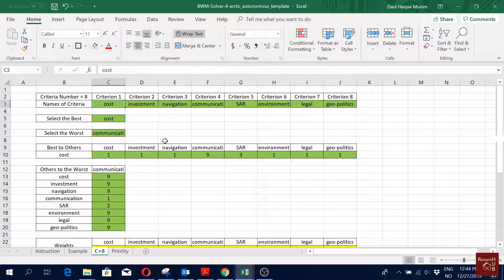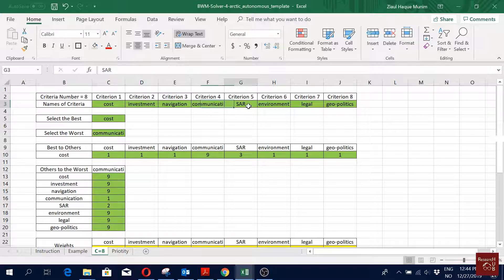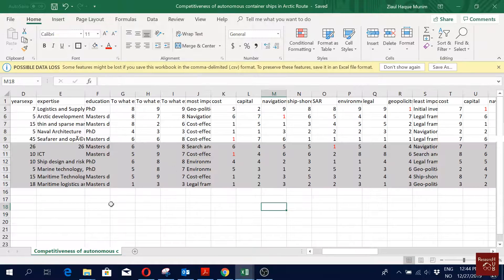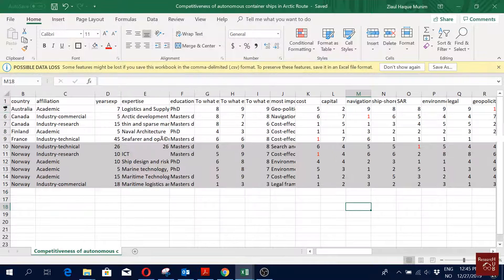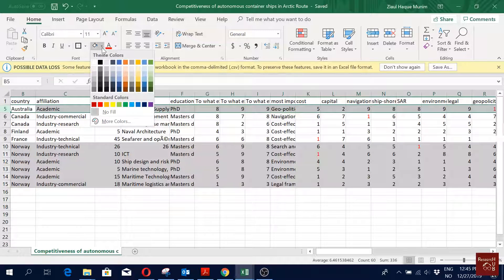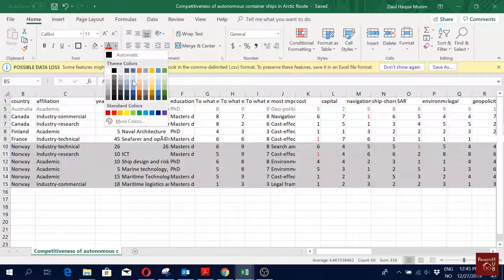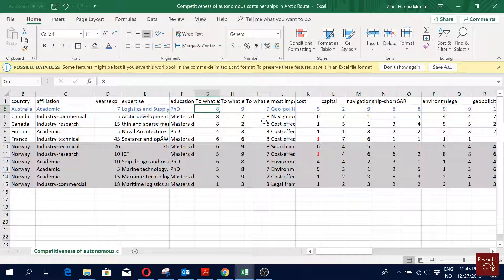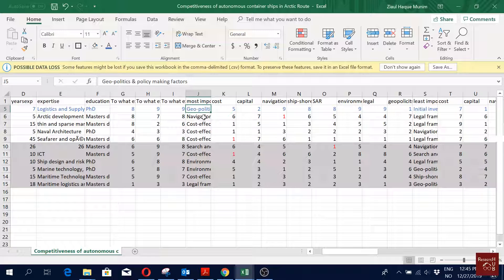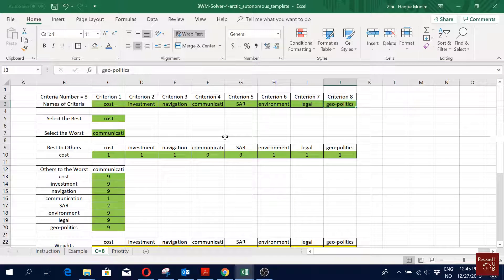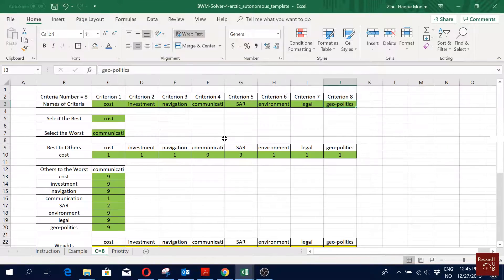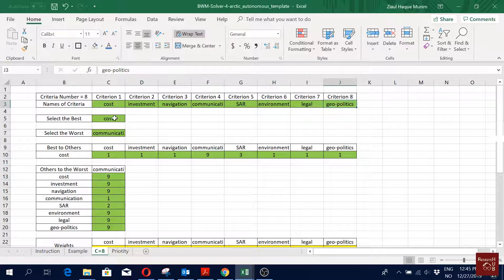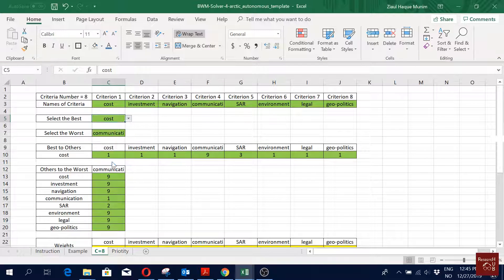So let's try to fill this for one of the respondents. These are our criteria, they remain the same. Let's say we try to fill for the first respondent. Here our first respondent says geopolitics is most important. I'm just using Control+Tab to move between my Excel sheets, my Excel files. Geopolitics, that's the most important one.